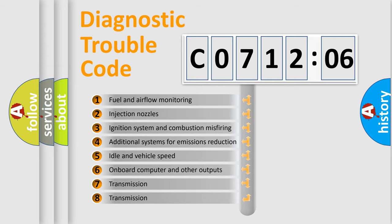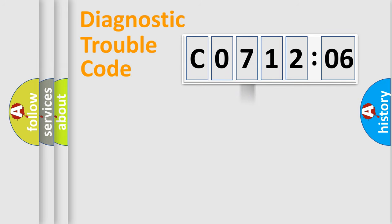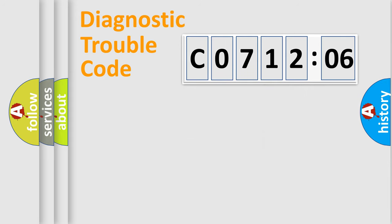The third character specifies a subset of errors. The distribution shown is valid only for the standardized DTC code. Only the last two characters define the specific fault of the group.